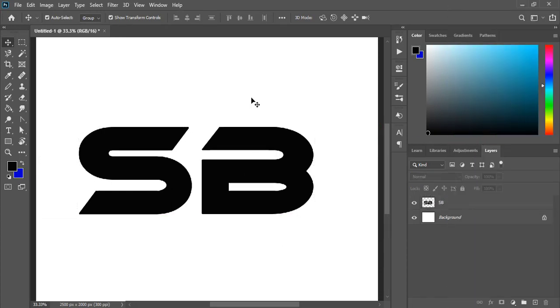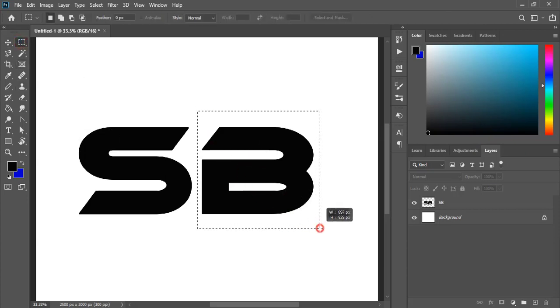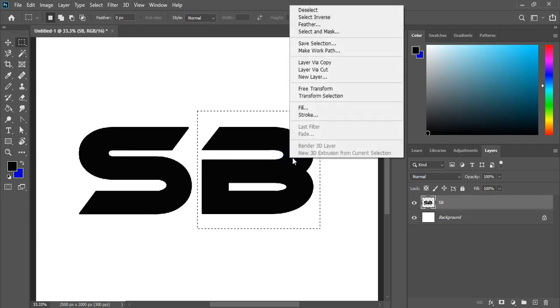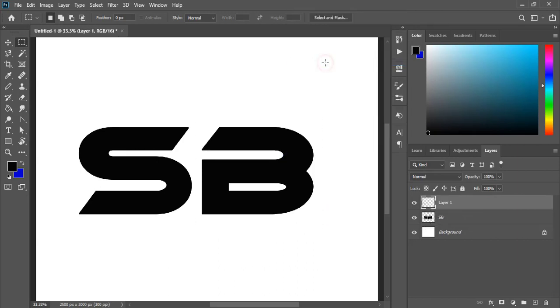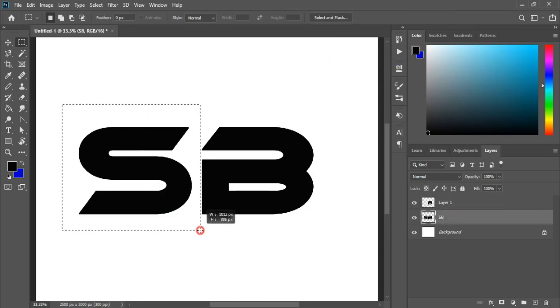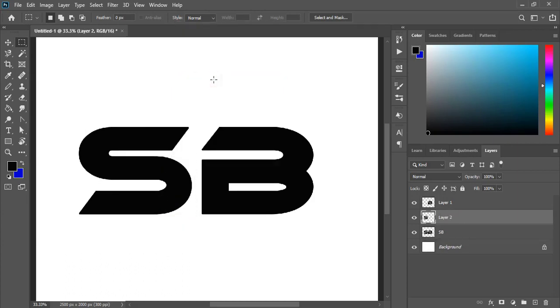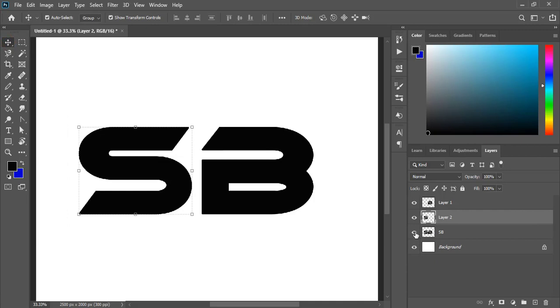After rasterizing, select the text layer, right-click and copy it. Similarly, select the original text layer, now select the S, right-click and make a copy. Now you can hide this.